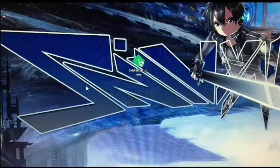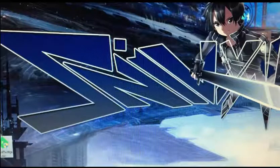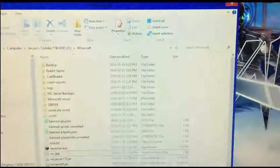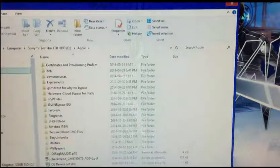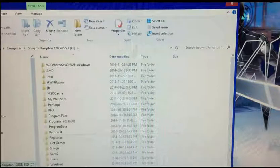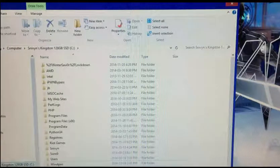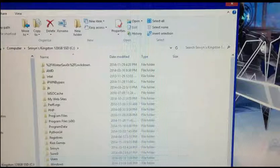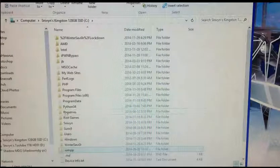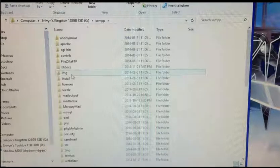You want to start by installing all those, which I've already done. Then open File Explorer, go to C drive, and at the bottom there's a folder called XAMPP after you've installed it.